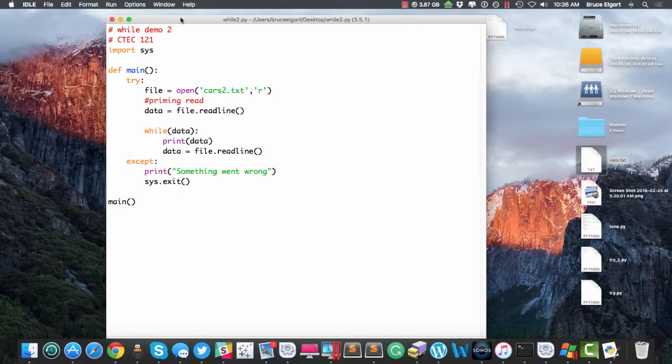When you have lots of lines in a file, like millions of them, that way you learned to read it all in at once and then loop through, it's not going to work. So let me show you what's going on here.